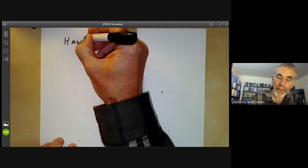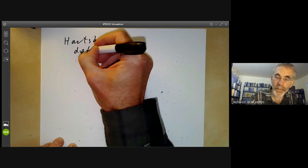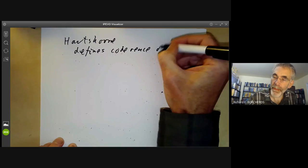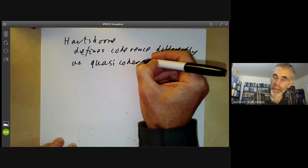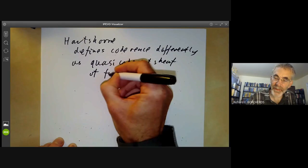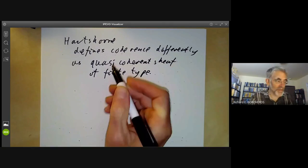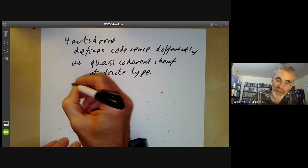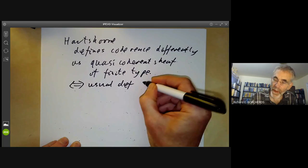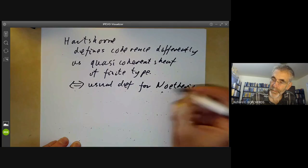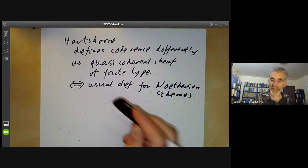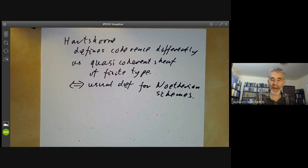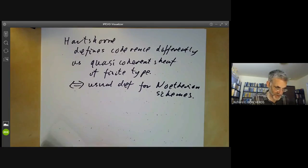Hartshorne defines coherence differently — as a quasi-coherent sheaf of finite type. This really is different from the standard definition of coherence. However, it is equivalent to the usual definition for Noetherian schemes, which is the only case Hartshorne is interested in, so it doesn't really matter. For non-Noetherian schemes you shouldn't use Hartshorne's definition, as it behaves really badly. Similarly, if you're doing complex analytic spaces, you should use the standard definition of coherence.